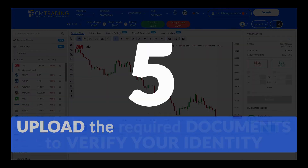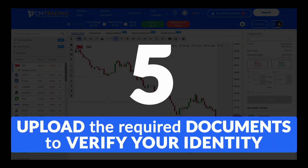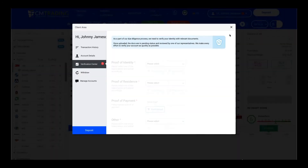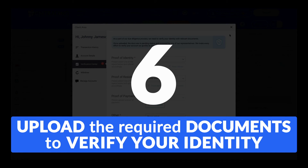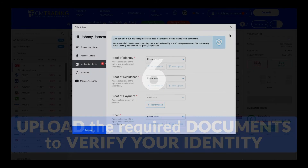The next time you visit the Verification Center, you'll be asked to upload a few official documents to verify your identity. This is a part of our due diligence process, and we try to review them as quickly as possible. Upload the relevant documents following the on-screen guidelines.